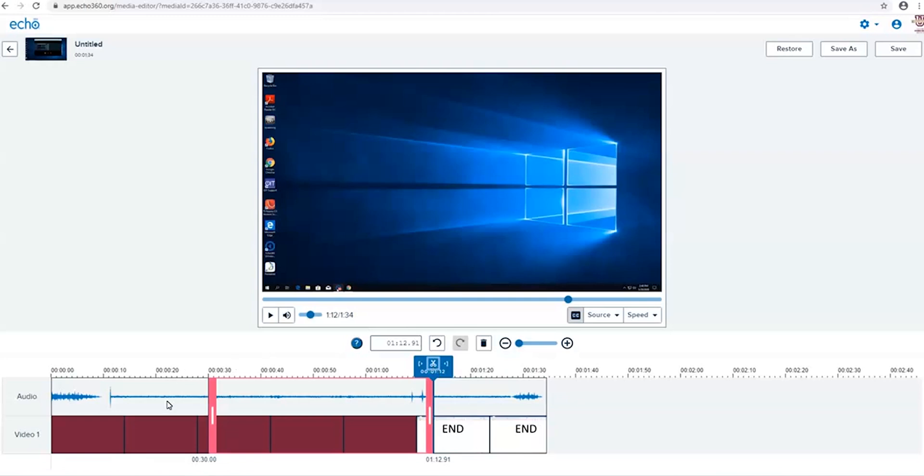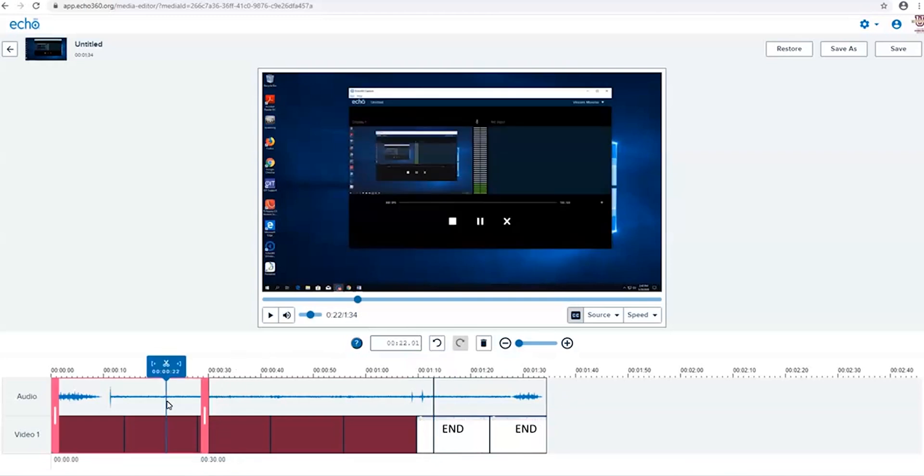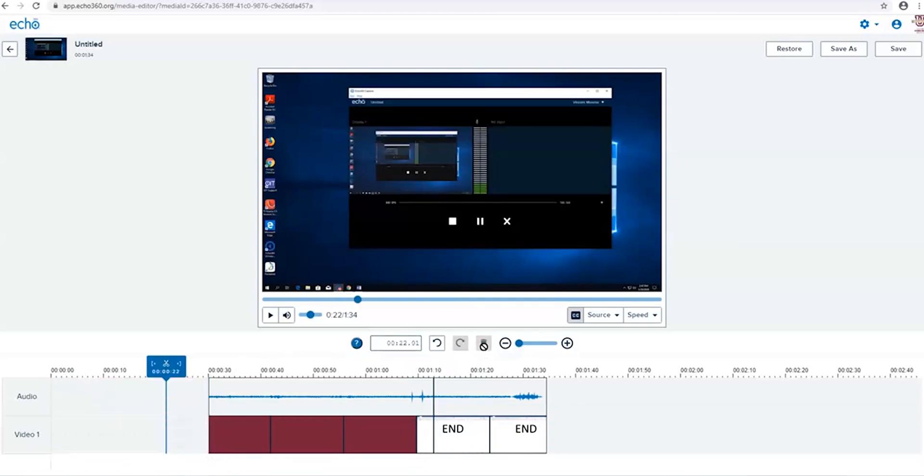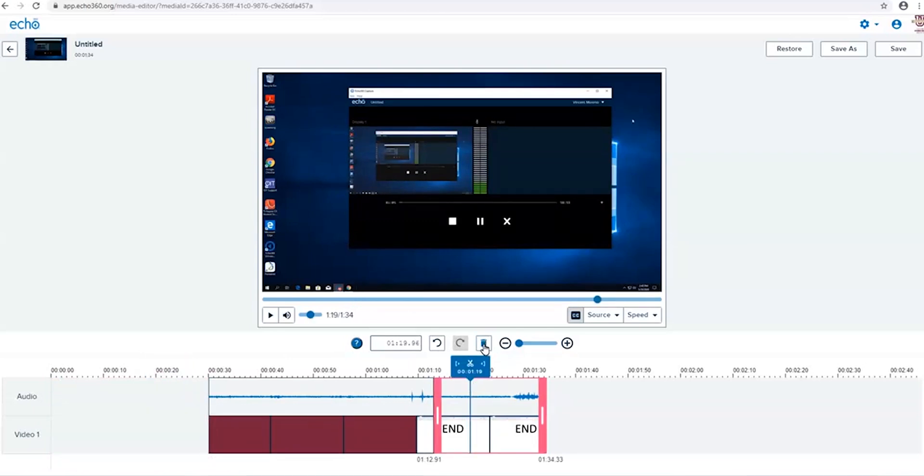Select the first split and hover over to the trash bin and click to delete. Perform this task once more to the clip at the end. Now that you have trimmed the start and end, you are ready to save this revision.